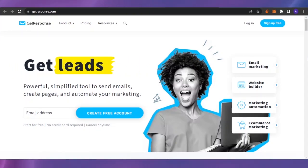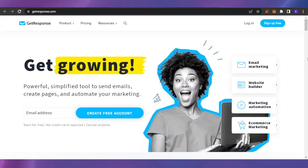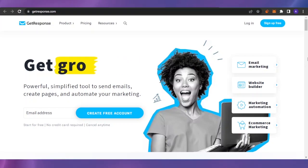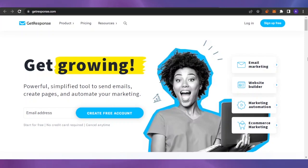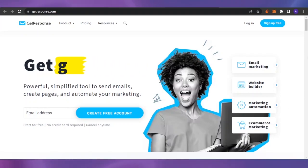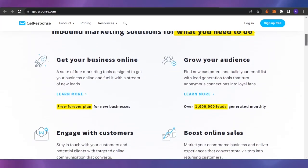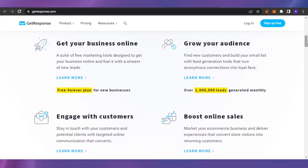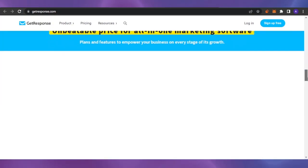To get into the website, just type getresponse.com into your URL bar. This is the main website. It is a very powerful and simplified tool to send emails, create pages, and automate your marketing. The homepage looks really promising: get your business online, grow your audience, boost online sales, engage with customers.